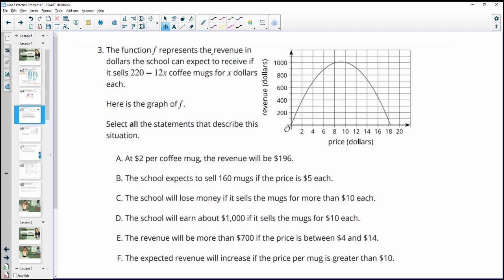Number three: the function F represents the revenue in dollars a school can expect if it sells coffee mugs for X dollars each. Looking at the graph, remember this axis is the price and this axis is the revenue. Statement A says at $2 per coffee mug the revenue is $196. At $2 on the graph, the revenue reads $400, so this statement is false.